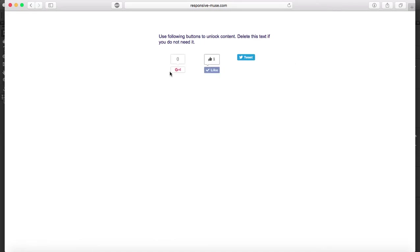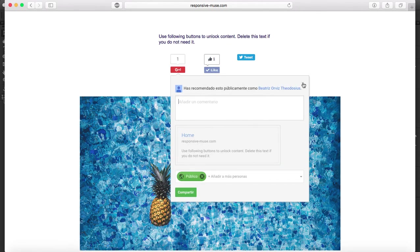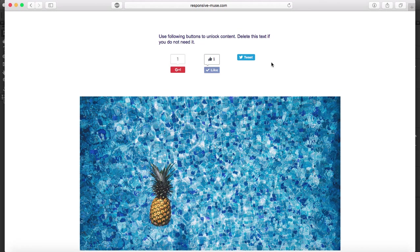Okay, so same thing. If you click on the Google Plus, the image will appear. And same thing if you tweet it.